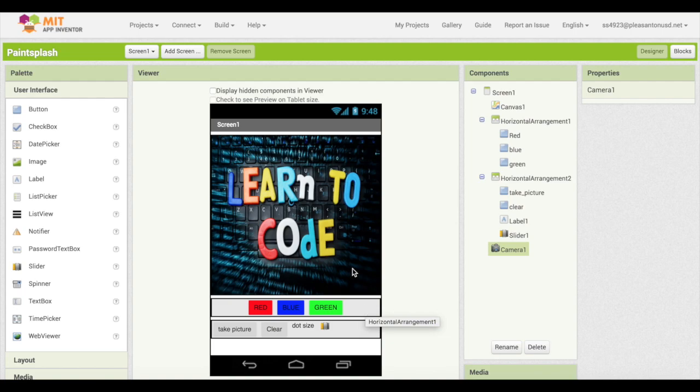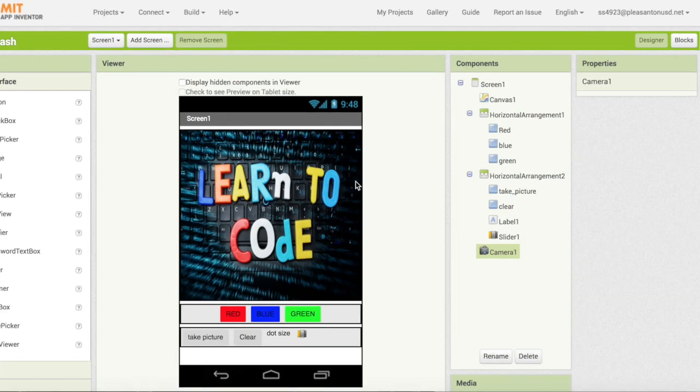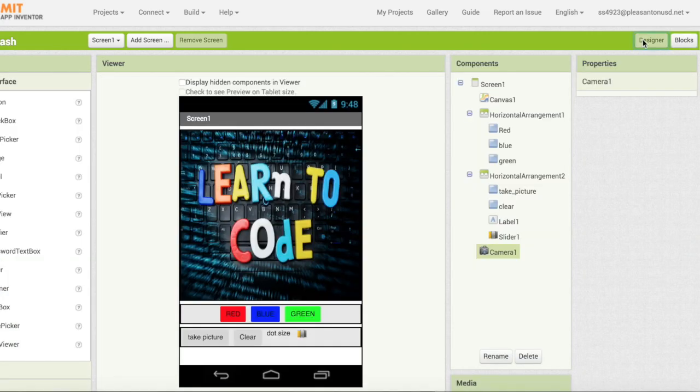Some applications may have multiple screens. In order to switch to different screens you can hit the screen button and you will see a drop down menu. This application only has one screen. To view the code for this screen you can hit the blocks button on the upper right hand corner. Here you will see all the code for the screen. If you want to go back you can hit the designer button.